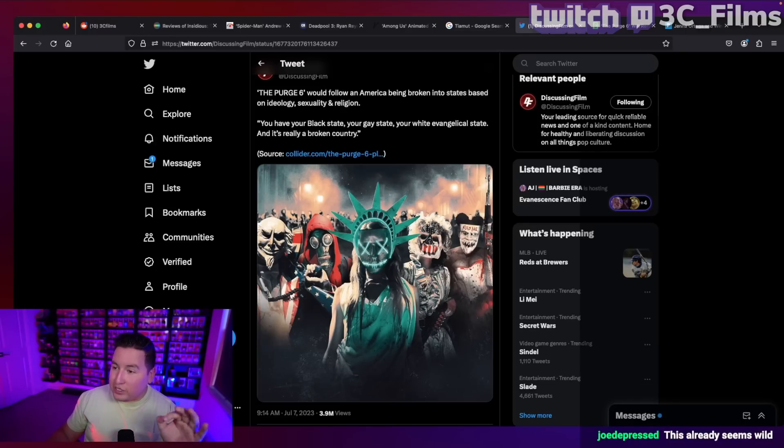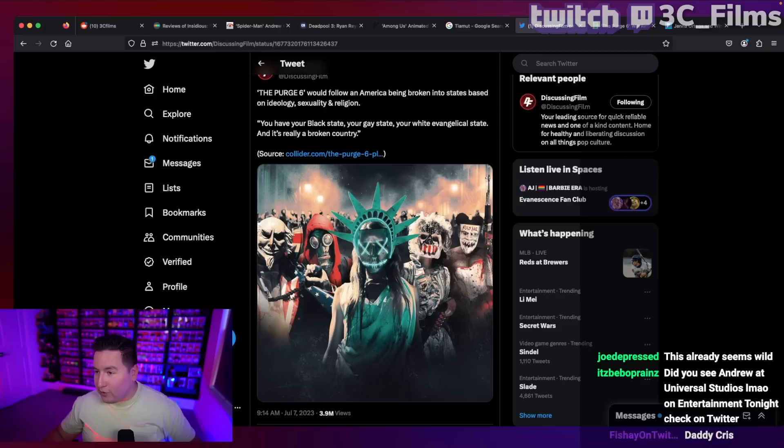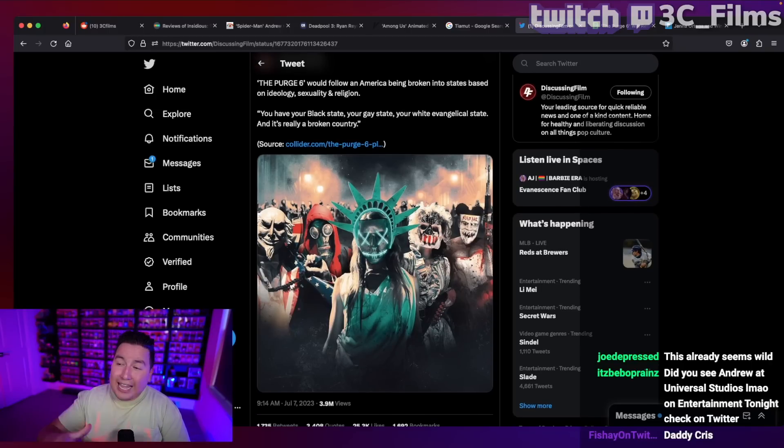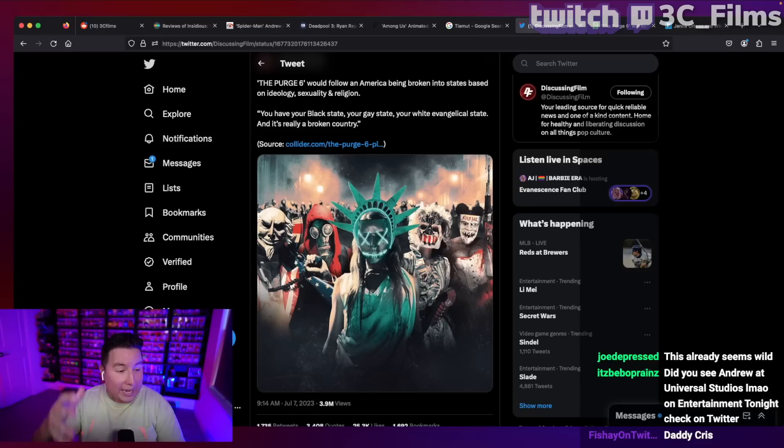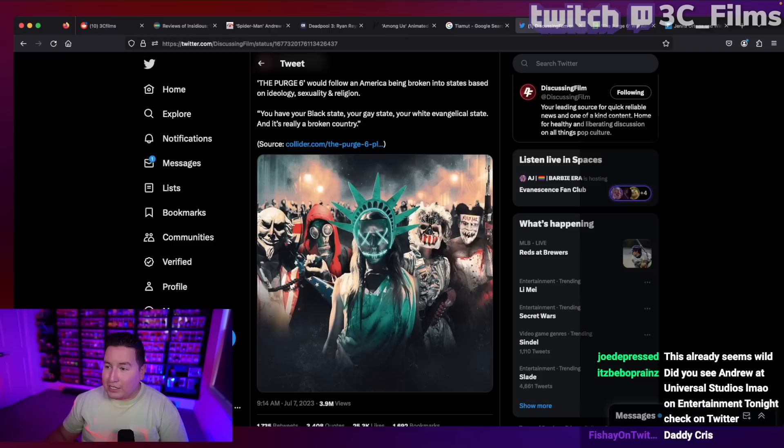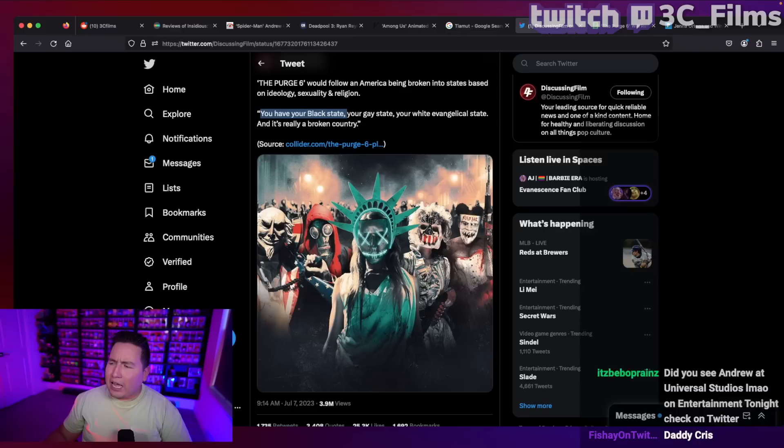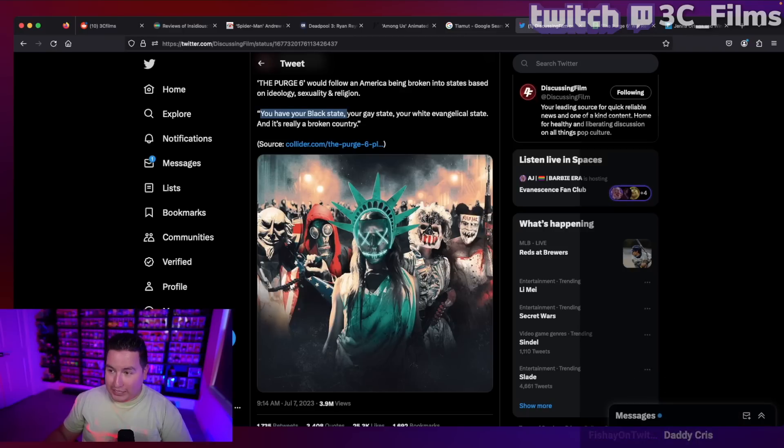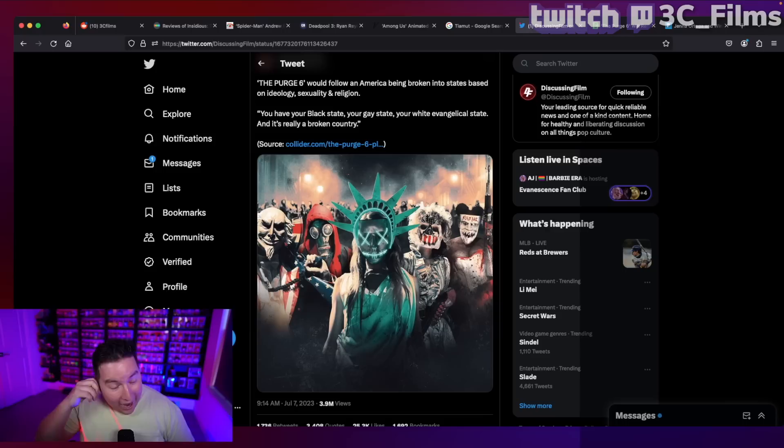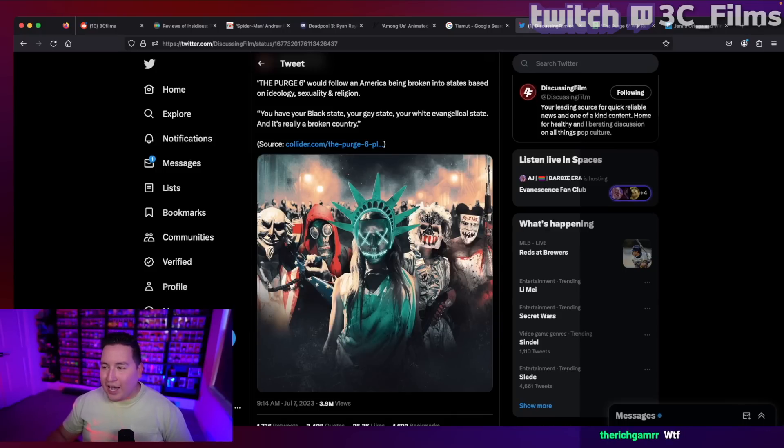And purge six was going to explore that idea further where they said each state was going to be divided up based on what your ideologies, your sexuality or race were. So here they said you were going to have your black state, your gay state, your white evangelical state. And it's really a broken country. I think that is a wild thing. And I don't know if I love that idea or not.